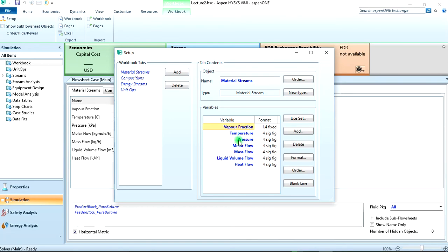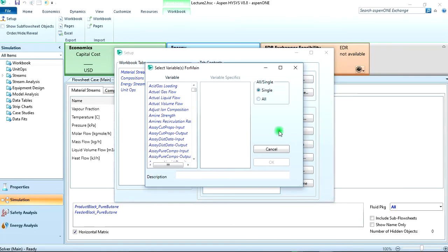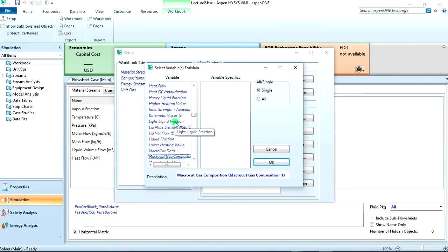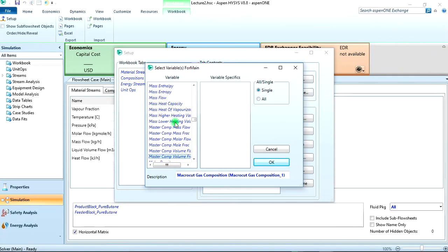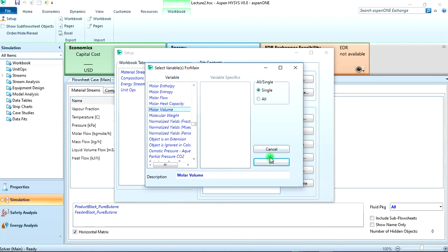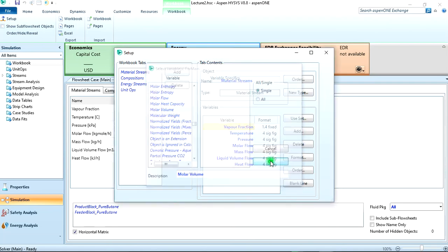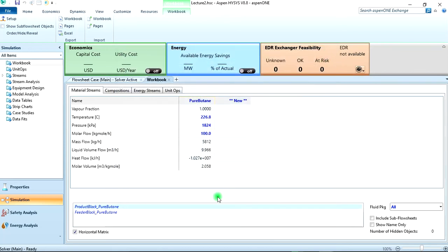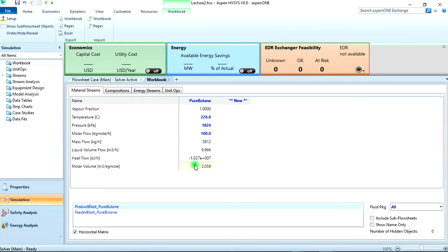So you can see these are the variables initially displayed. So you come here, click on add. Then in HYSYS the specific volume, the variable is given here as molar volume, okay? Look for molar volume and add it, then close this tab.